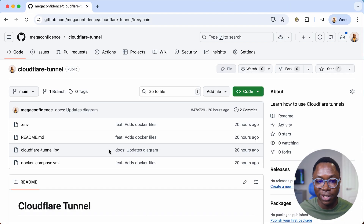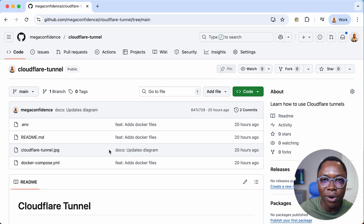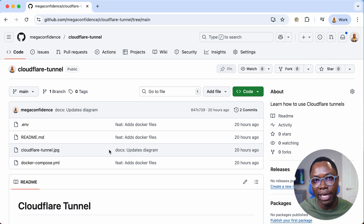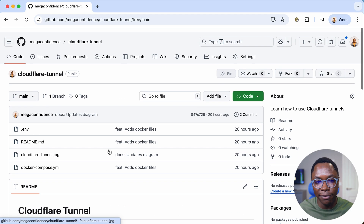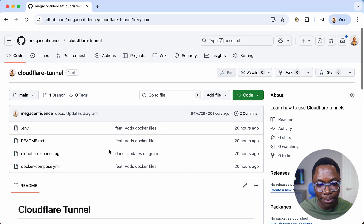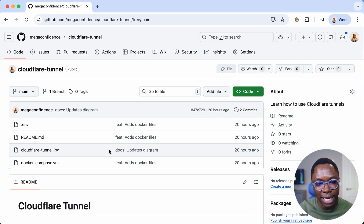That's it — this is how easy it is to securely access your local services using Cloudflare Tunnels. I'll leave links to all resources in the description, including this GitHub repository with the setup guide and copy-paste commands for your own setup. If you have any questions, ask in the comments and I'll see you in the next video. Take care, bye!